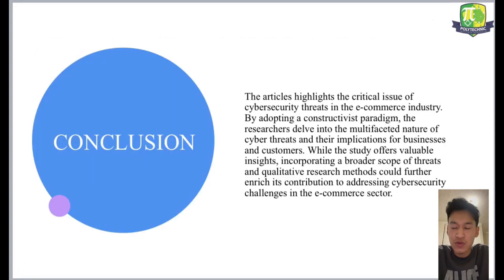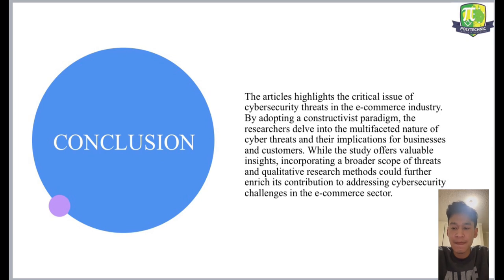The conclusion of this qualitative research is that the article highlights the critical issues of cybersecurity threats in the e-commerce industry. By adopting a constructivist pedigree, the researchers dive into the multifaceted nature of cyber threats and the implications for businesses and customers. While the study offers valuable insights, incorporating a broader scope of threats and qualitative research methods could further enrich its contribution to addressing cybersecurity challenges in the e-commerce sector.